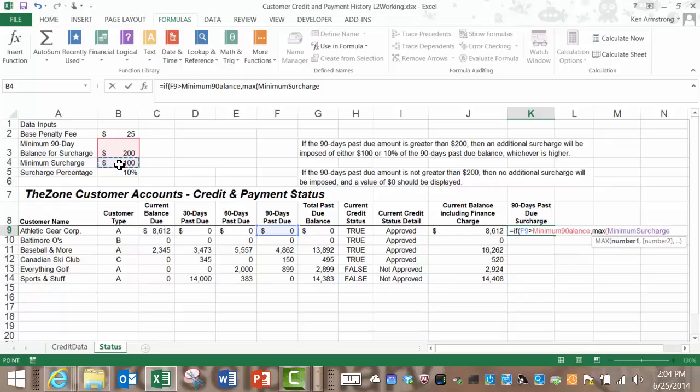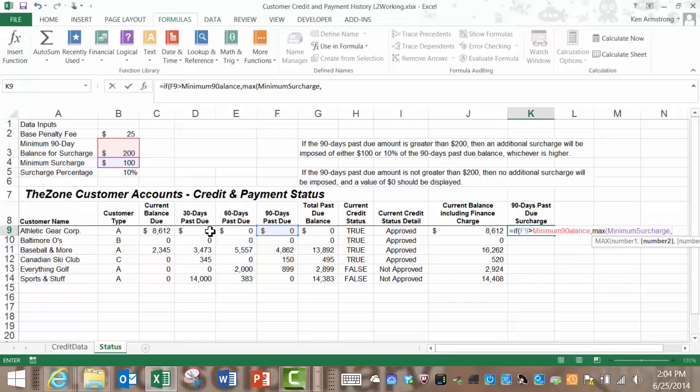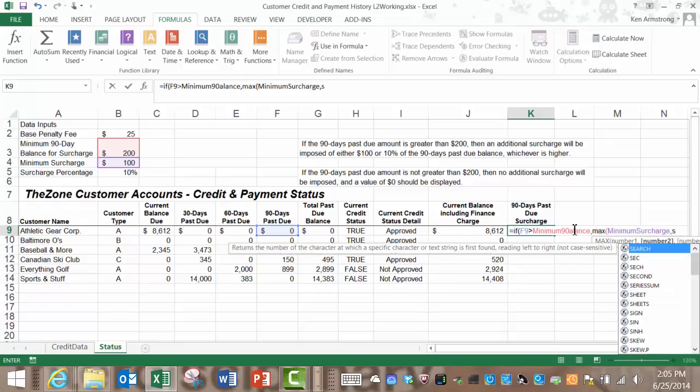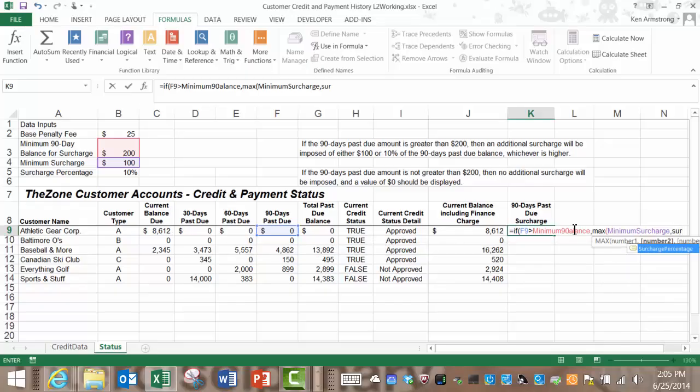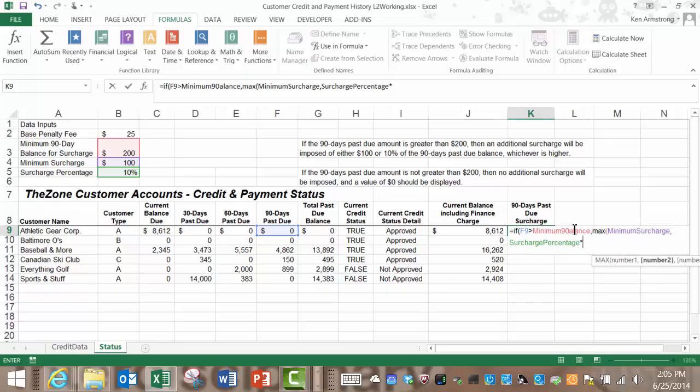Tab once we get the whole word there and then a comma and then our other value that we want the maximum of which is 10% of this cell here. Remembering that we stored the 10% in this cell that we called surcharge percentage I'll start typing in surcharge percentage there it is and then multiply that times the 90 day past due balance which is here in column F.